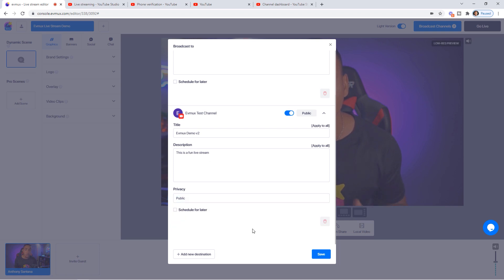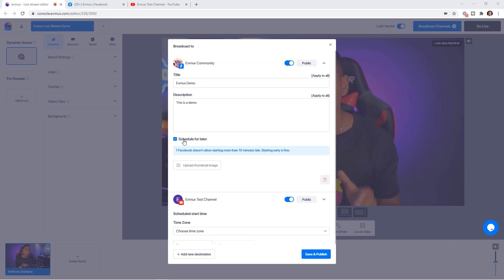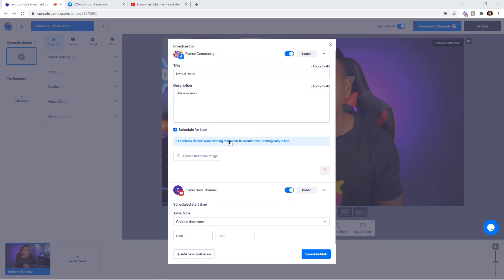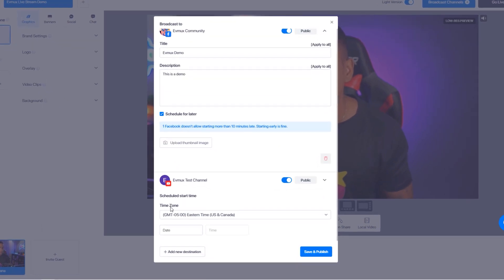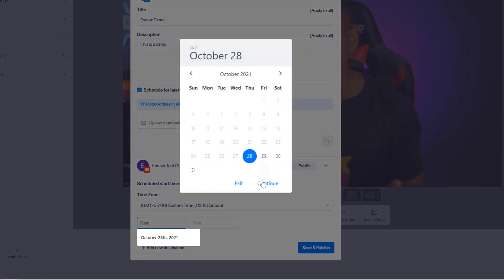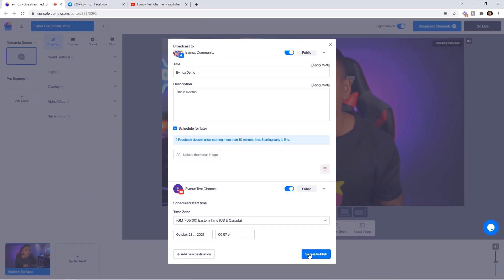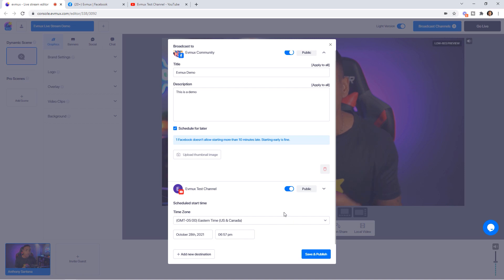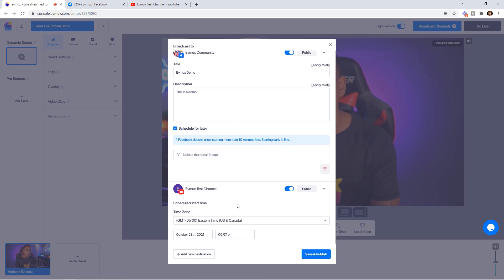You can also change the visibility to public, unlisted, or private. You can schedule these live streams for a future date by selecting Schedule Later. Once you select that checkbox, scroll down to enter your time zone, select a date, hit Continue, select the time you want to go live, and hit Save and Publish. You can schedule Facebook while going live on YouTube now, or schedule both.